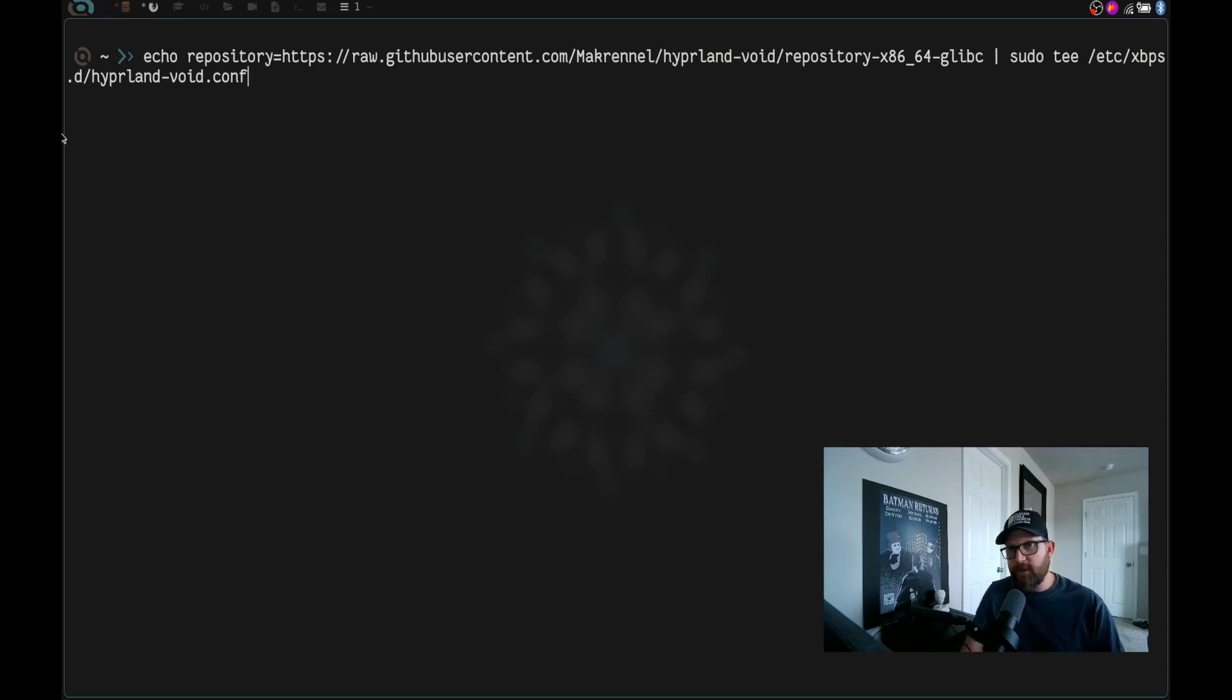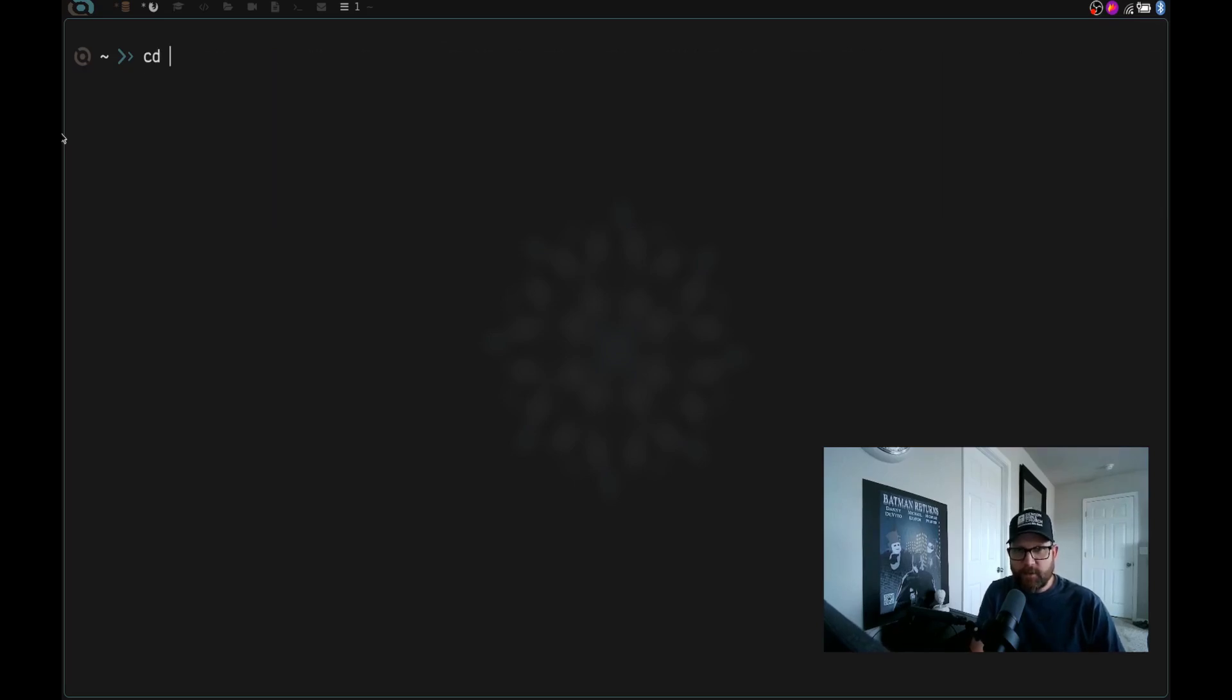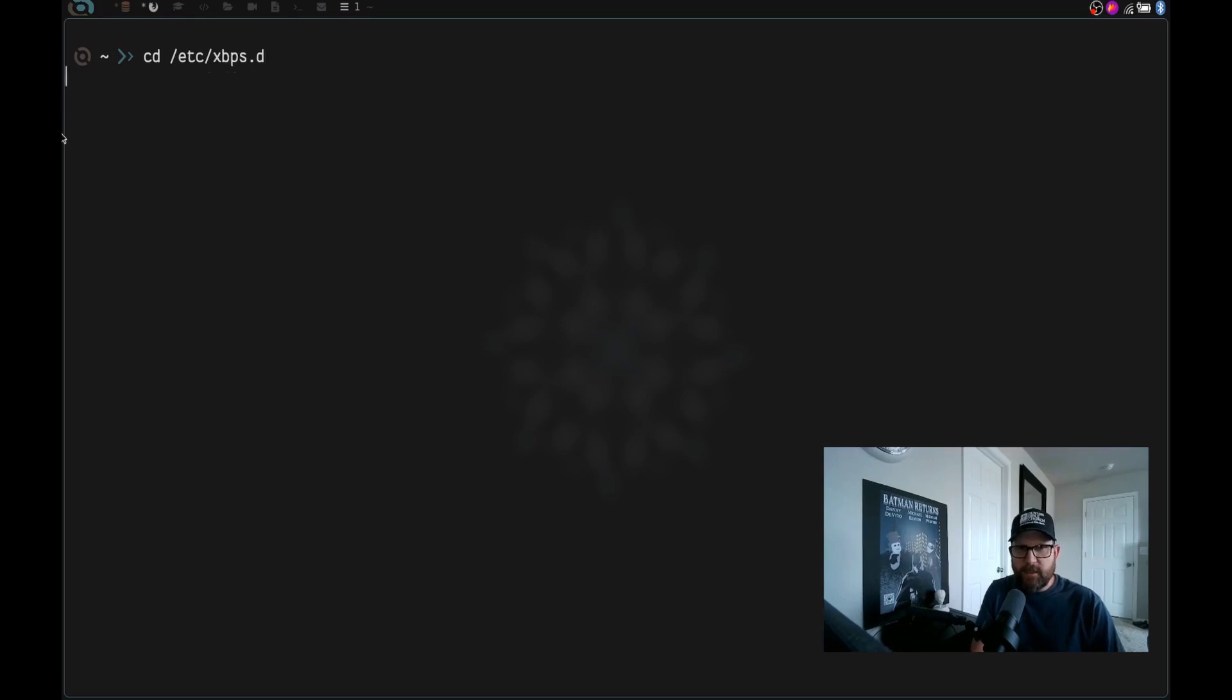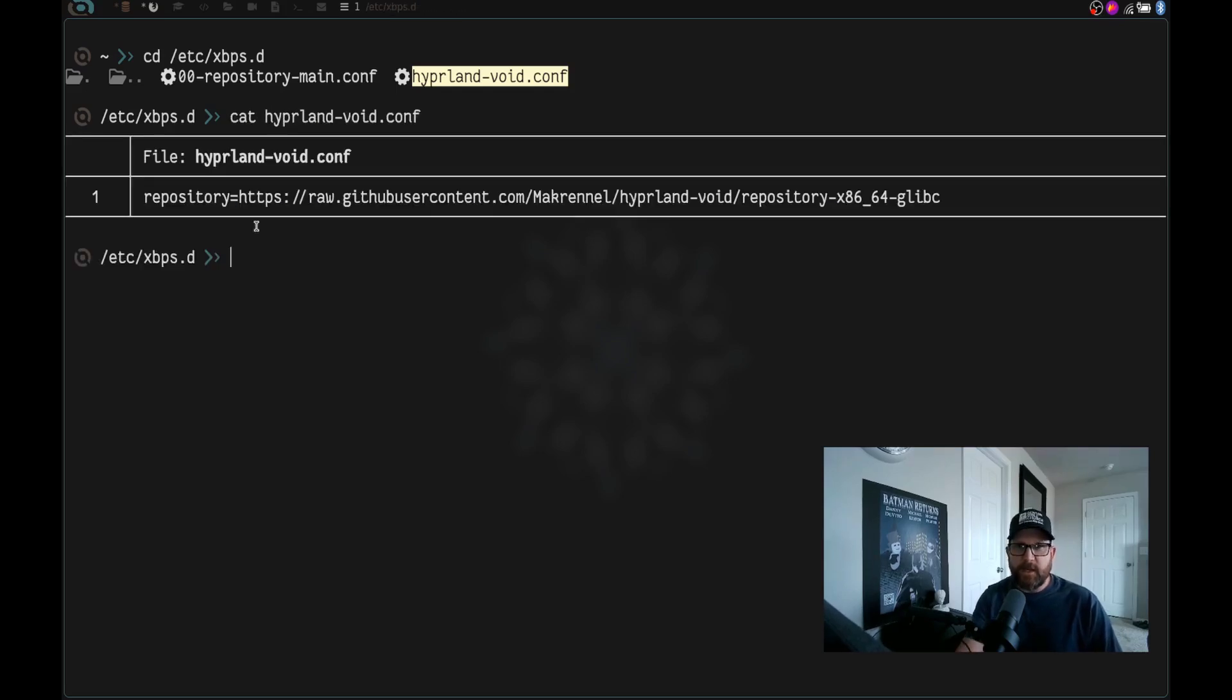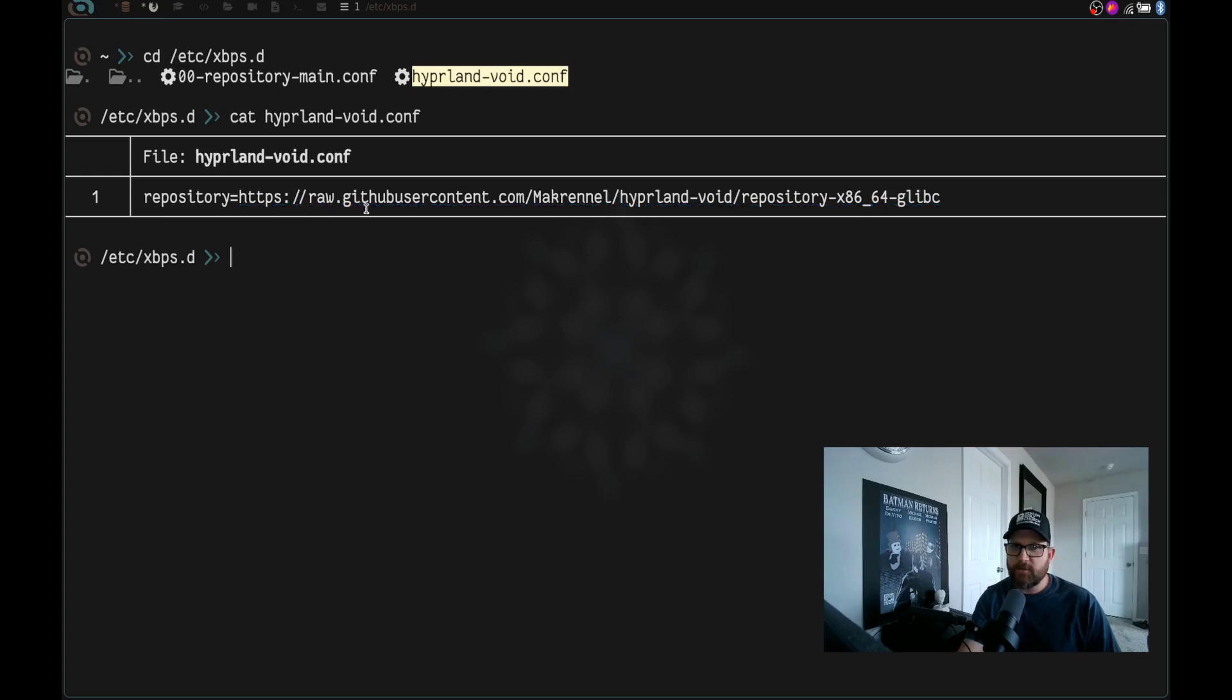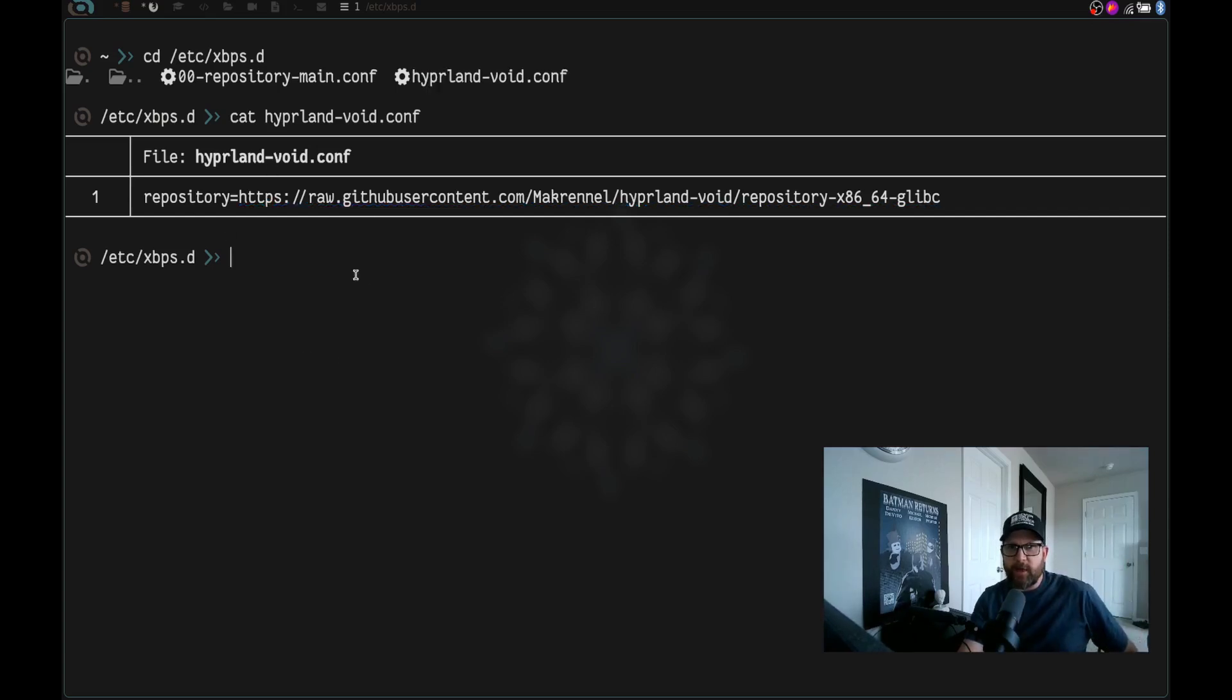It's going to get piped into sudo tee /etc/xbps.d/hyperland-void.conf. So I'm not going to run this command because I have already done it. So we are going to cd to /etc/xbps.d and hit enter. And you can see right here, I've got hyperland-void.conf. So if we cat hyperland-void.conf, you can see I have that repository equals the HTTPS URL.